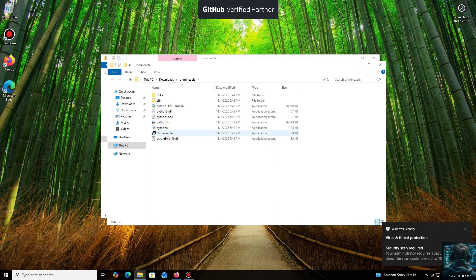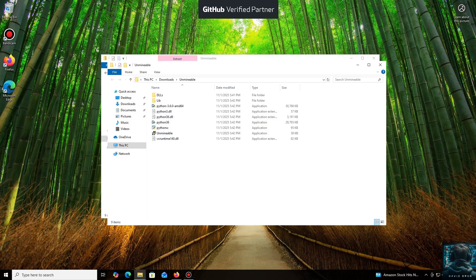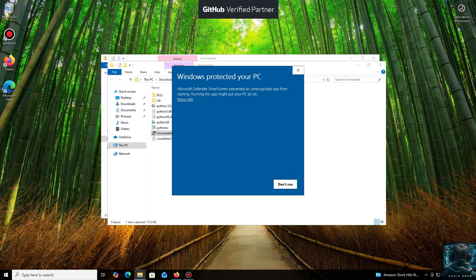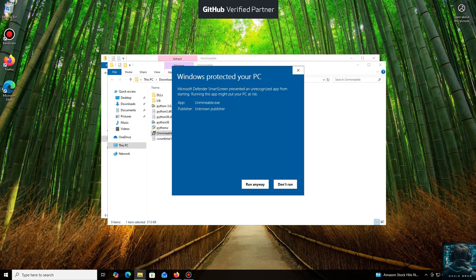Windows Defender often flags mining software like this because they put a load on your system, and it's generally untrusting of them. Just click More Info and then Run Anyway.